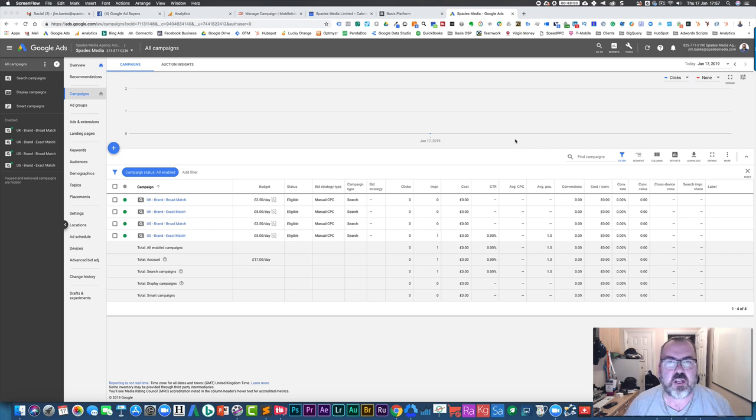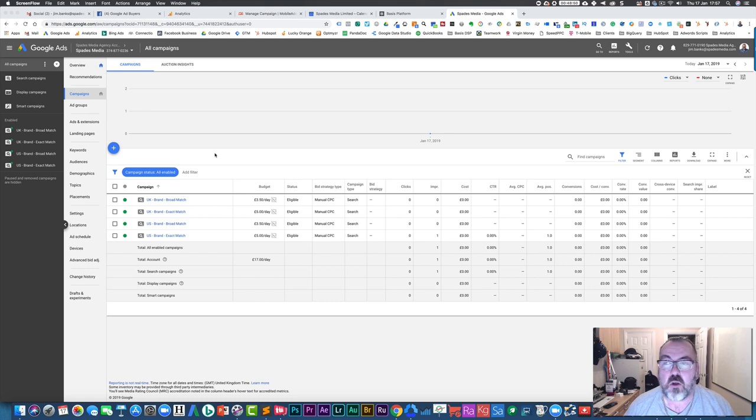I'm just in an account that I use for demonstration purposes. So I'm using Chrome as my browser.